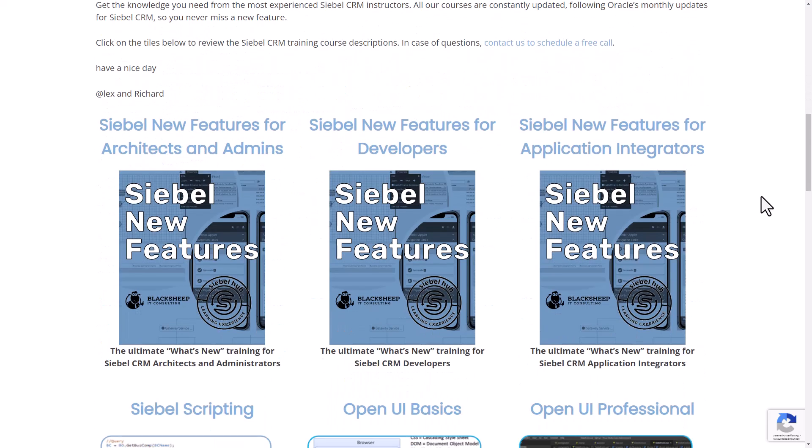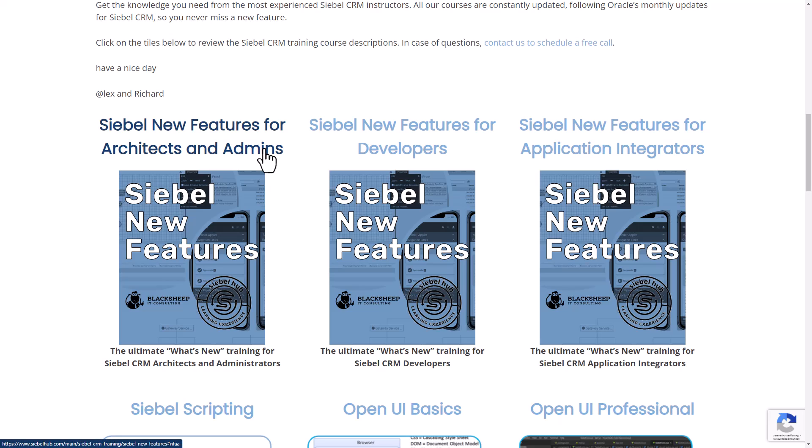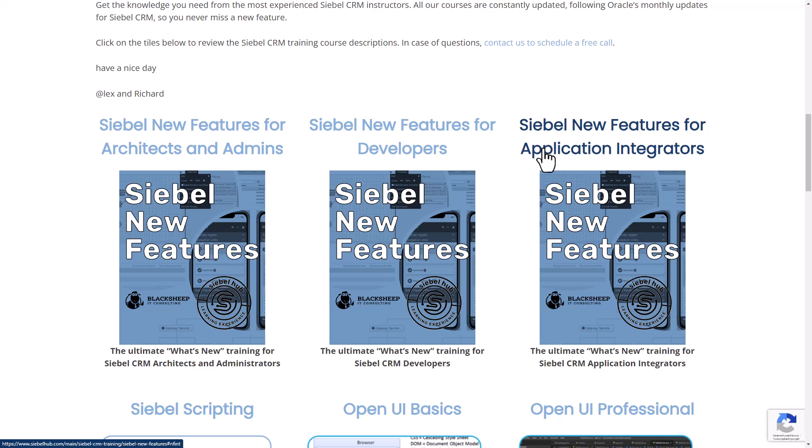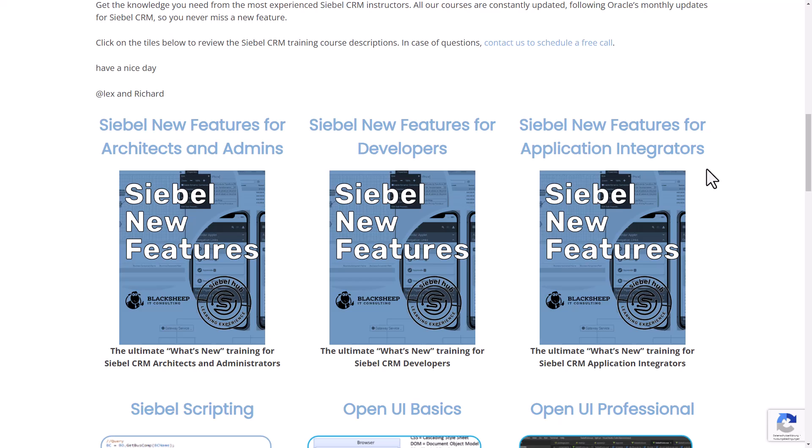We have three new courses: Siebel new features for architecture and admins, Siebel new features for developers, and Siebel new features for application integrators. So these are now a split course experience of our prior workshop course. Make sure to check those out and get the most out of Siebel 24 with the Siebel Hub learning experience.